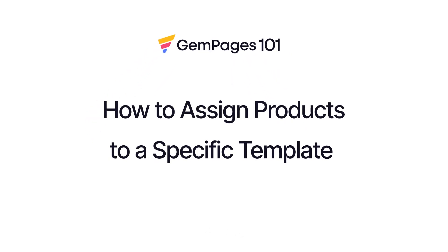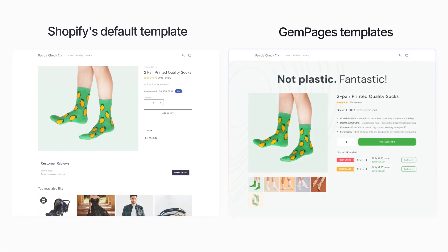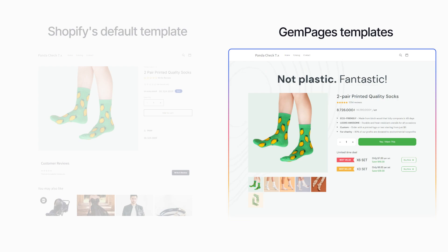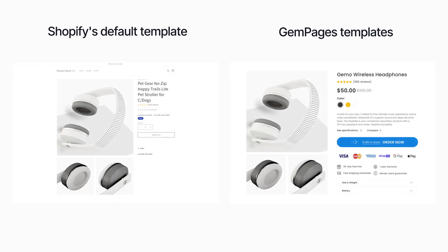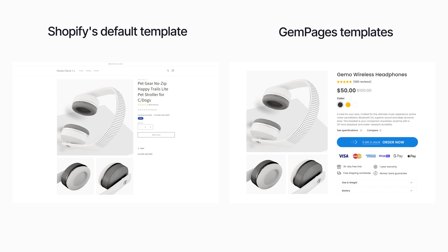In today's video we're gonna make your Shopify product pages way cooler with GemPages product assignment. It's a simple feature that lets you put your products into GemPages templates instead of Shopify's default theme template. Ready? Let's dive in.